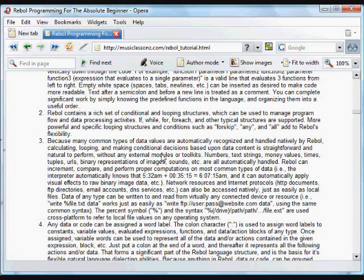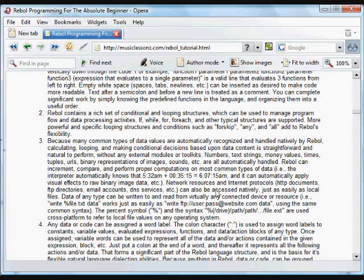Also, Rebol has a number of built-in data types. Things like numbers, text, money values, times, URLs, binary representations of images and sounds. Those are all recognized natively and handled by Rebol. Basically, by putting something in a format, for example, 532 AM, Rebol knows that that's a time and will know how to add other time values to it appropriately.